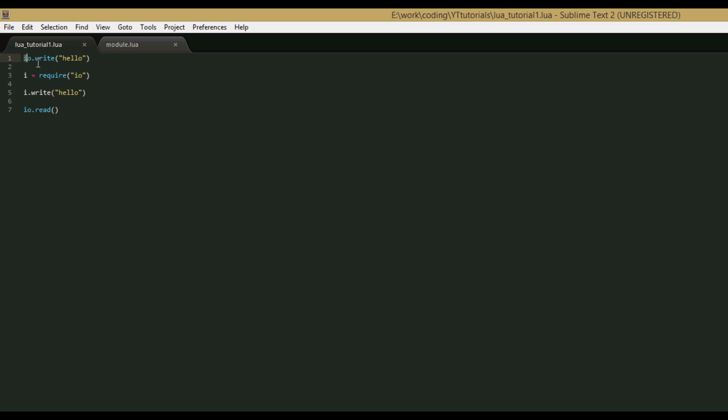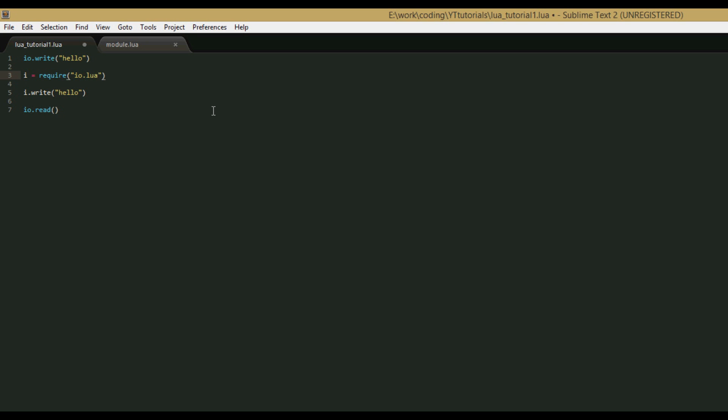The require function sets the variable to that returned table. By default, the io module is set to a variable called io, so our io table has write, read, and other functions we'll cover later. We say i equals require io, and really it is io.lua, the require function just assumes the .lua ending. So then it takes the io table and sets it to our i variable. Now we can say i.write, i.read, and any other function in the io library.